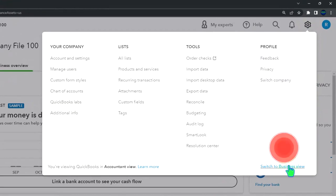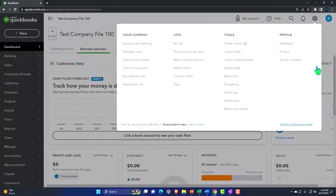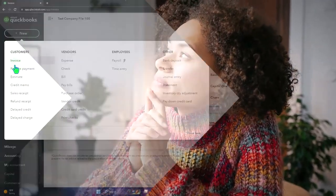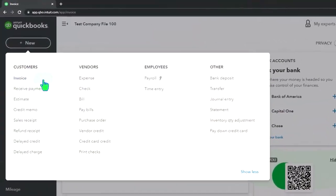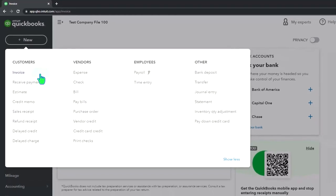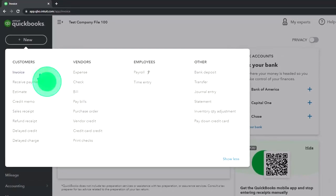Now we want to think about progress invoicing, which obviously has something to do with an invoice. Invoice is found in the new button. The invoice is the form typically used, the form usually sent out to clients and customers to request payment, usually to request payment for work that was done in the past.